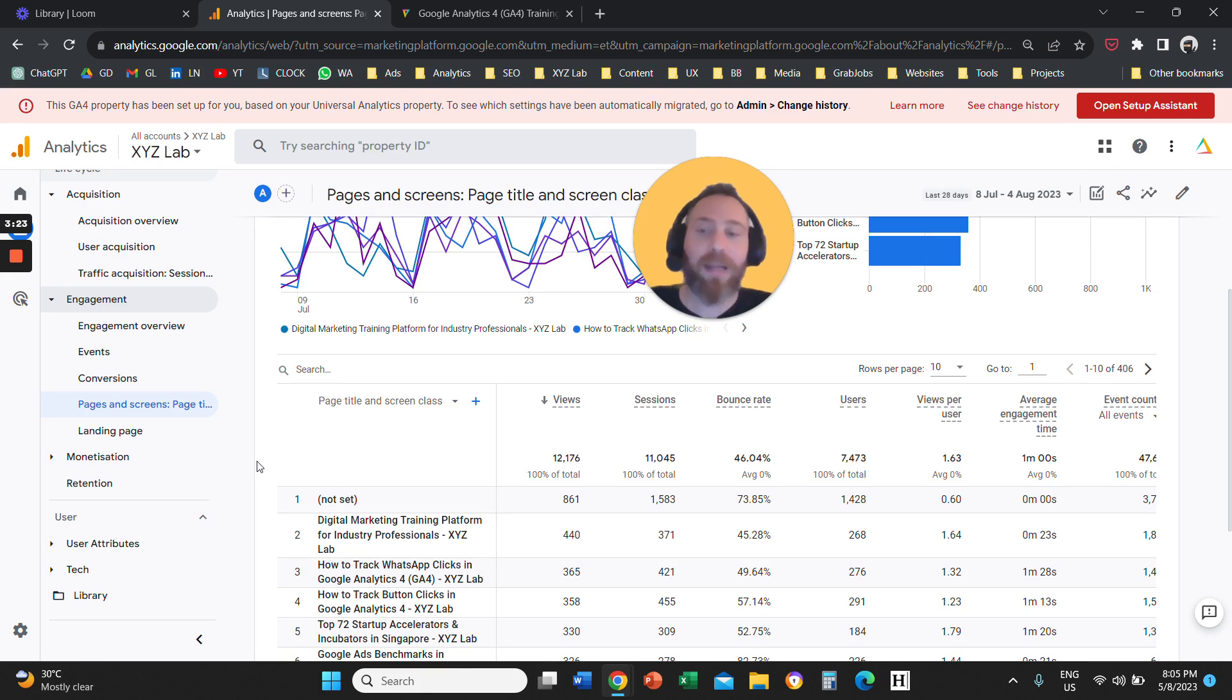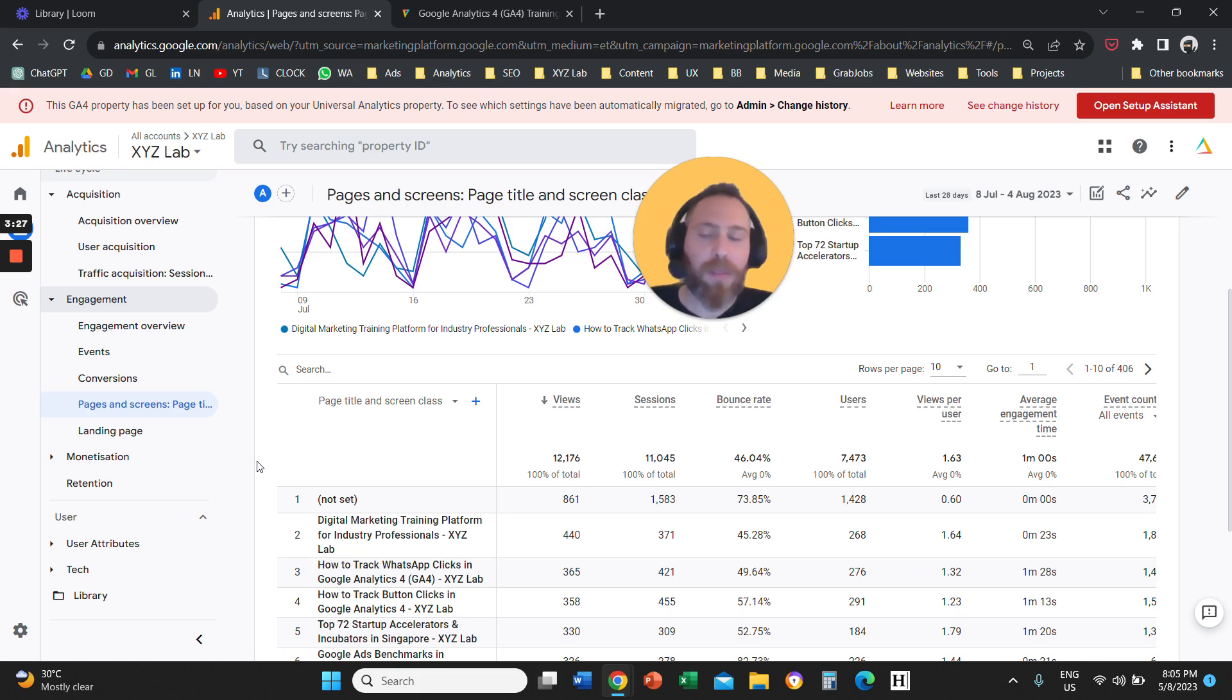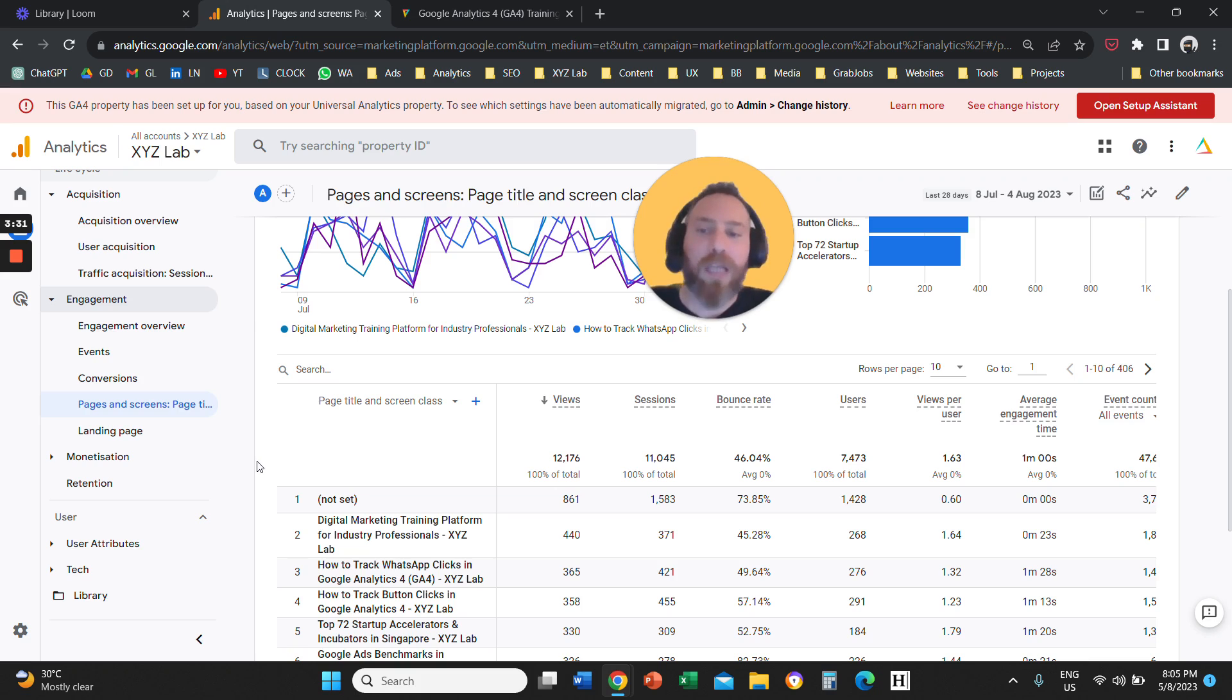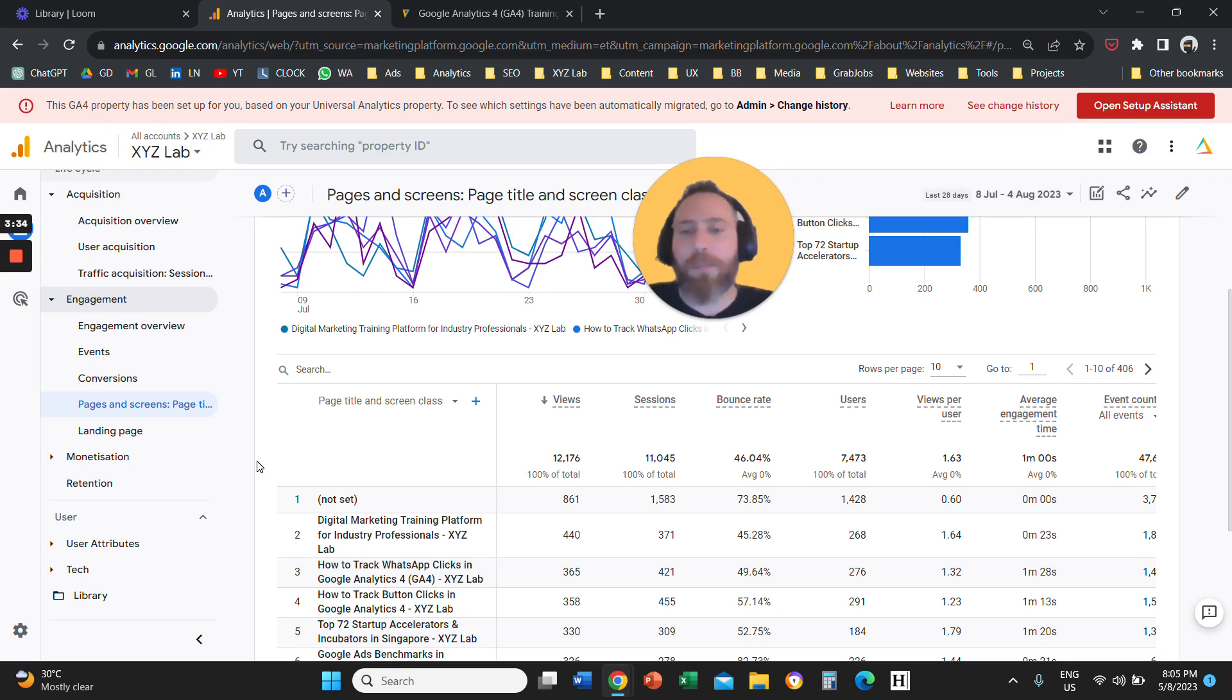So regardless of whether this page is the first visit or the second or the third page that the user visited when they came to your website, then this report is going to actually show you all the information.